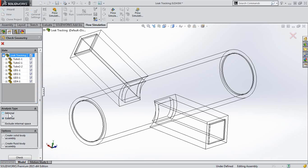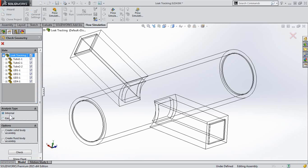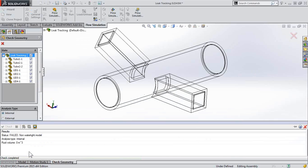And for an internal analysis like this, make sure you have internal enabled, and then you can click Check or Show Fluid.